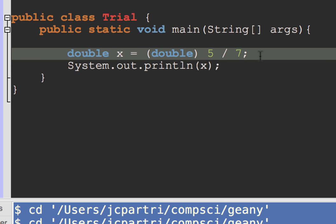So this casted the integers. 5 divided by 7 would normally give me an integer result. So it actually would be 0. But what it did was it said, okay, well, let's cast and turn this 5.